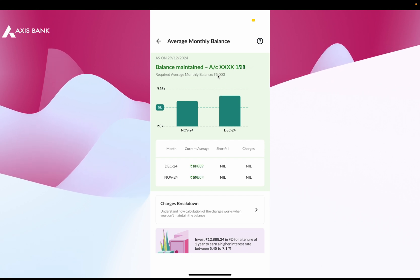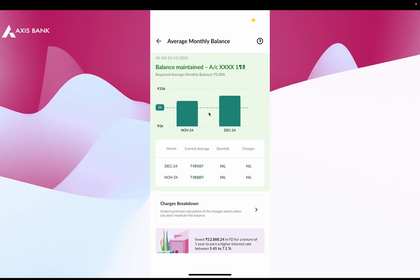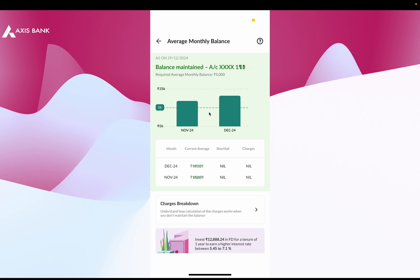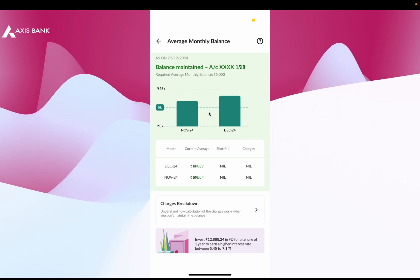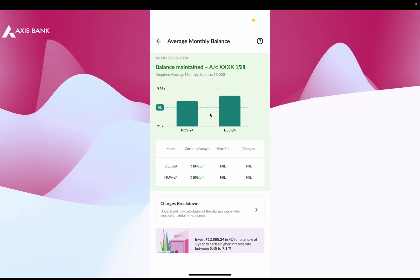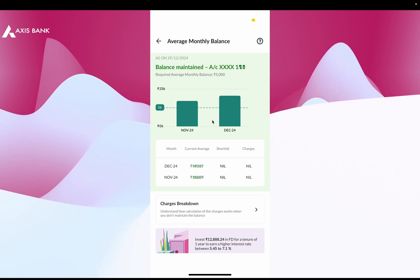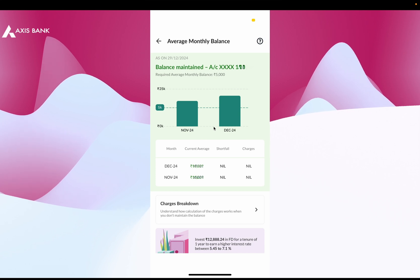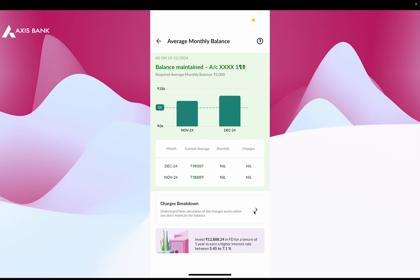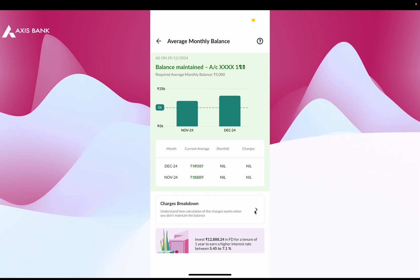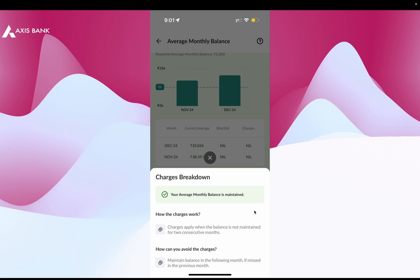The graph makes it easy to track whether you have met this requirement or not. Below this, you will find the charges breakdown section — just tap on it to view the details of any charges applied for non-maintenance of average monthly balance and learn how the charges are calculated.